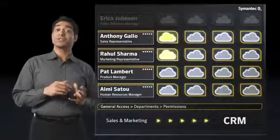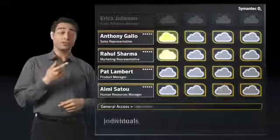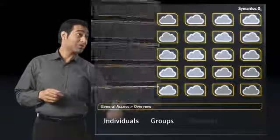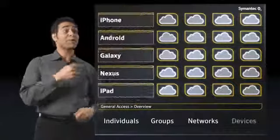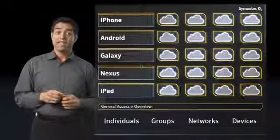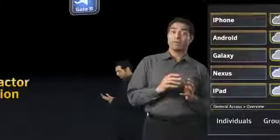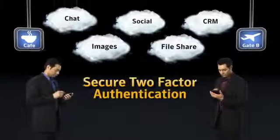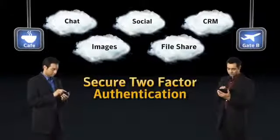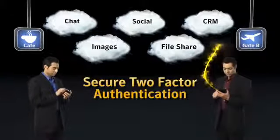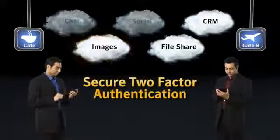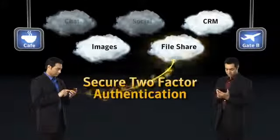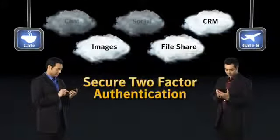And I have the flexibility to do this for individuals, groups, networks, and specific mobile devices. It also covers my employees when they're accessing cloud apps from remote locations. Symantec Secure Two-Factor Authentication means my approved users can safely access the apps they need, regardless of the long list of devices we all have to deal with.